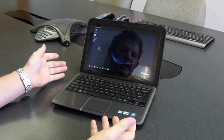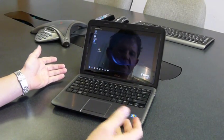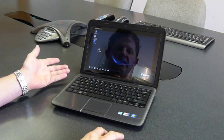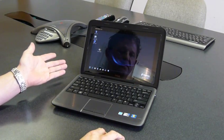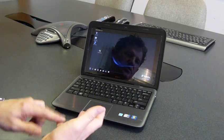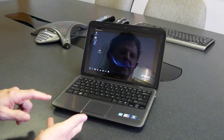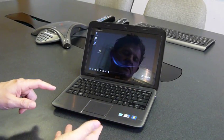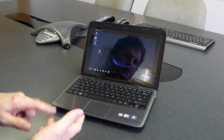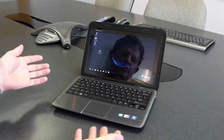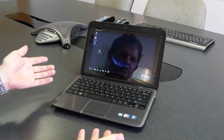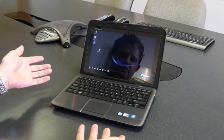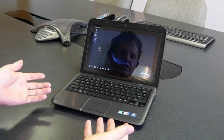There are convertible laptops being manufactured from a bunch of different vendors, ranging from Hewlett-Packard, Samsung, Toshiba, Fujitsu. All the major manufacturers are making different types of convertible laptops.